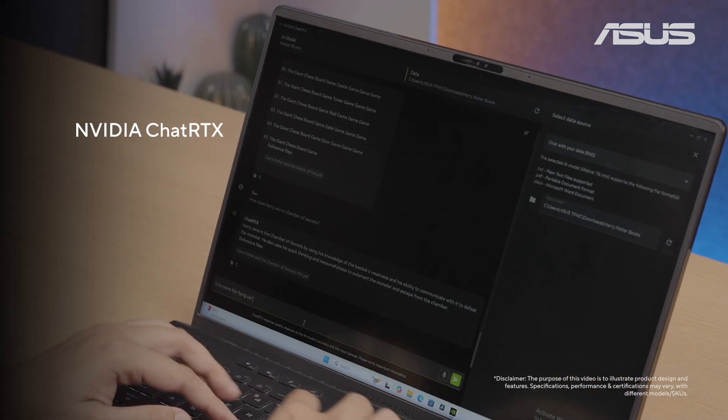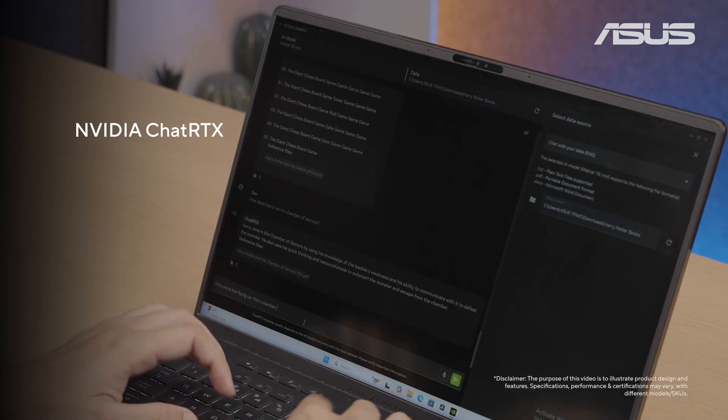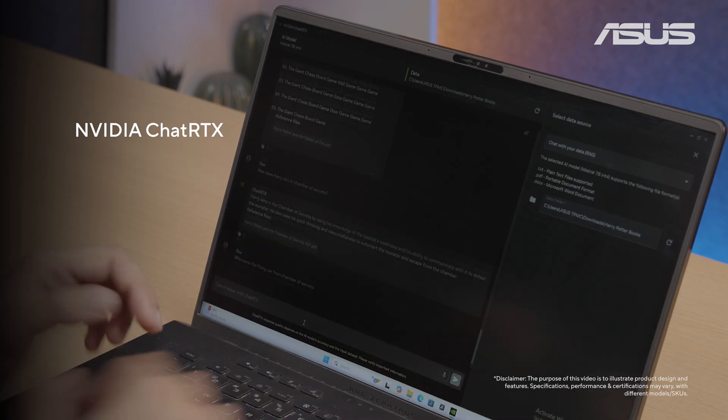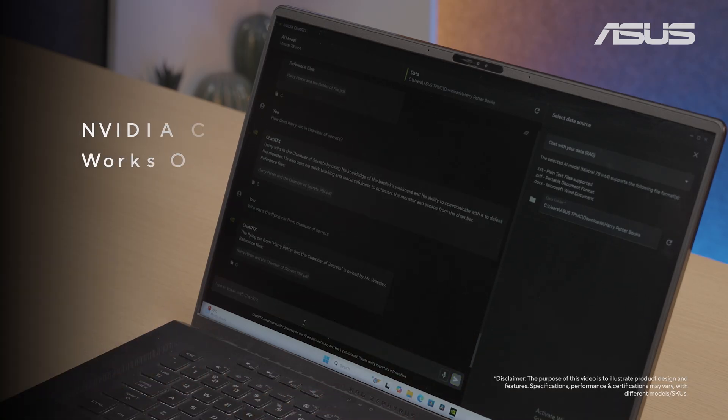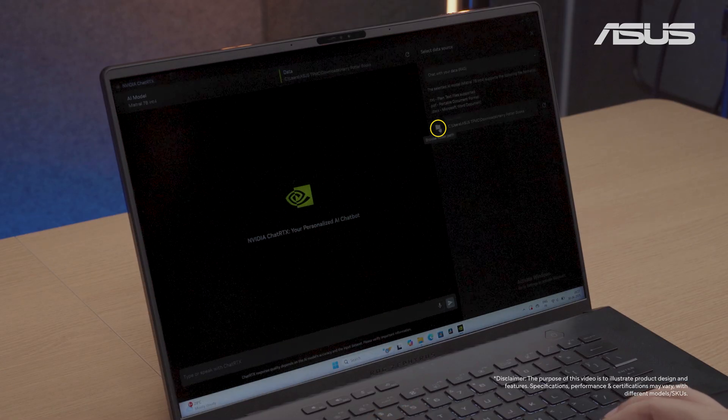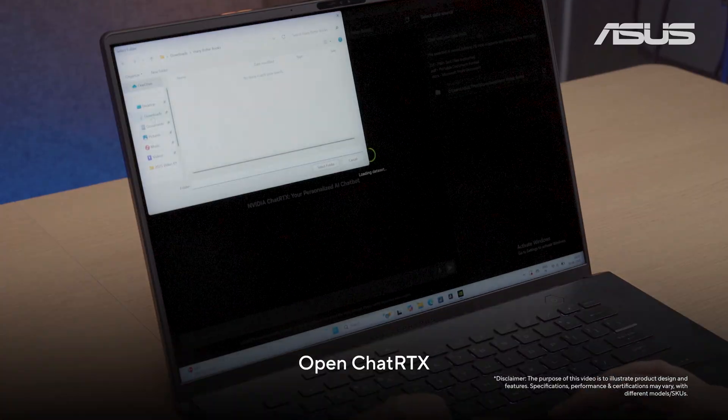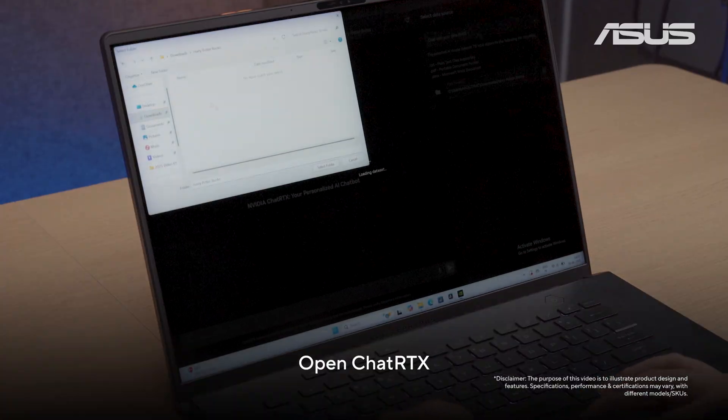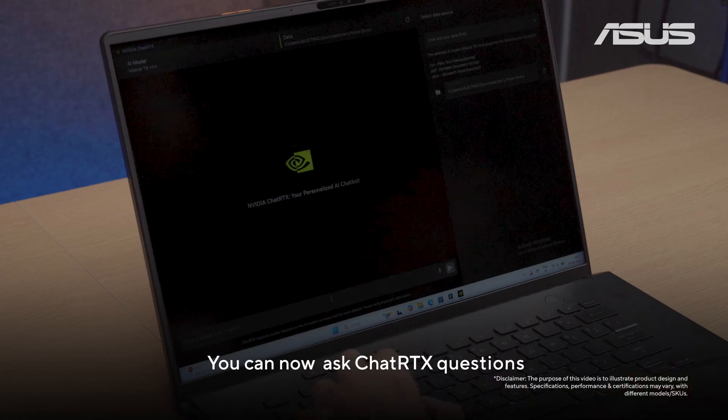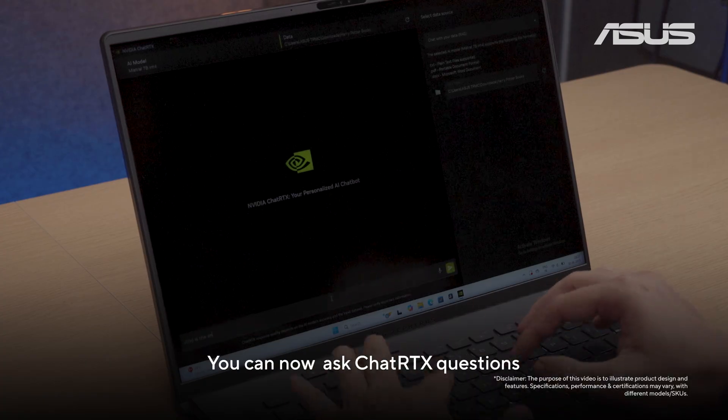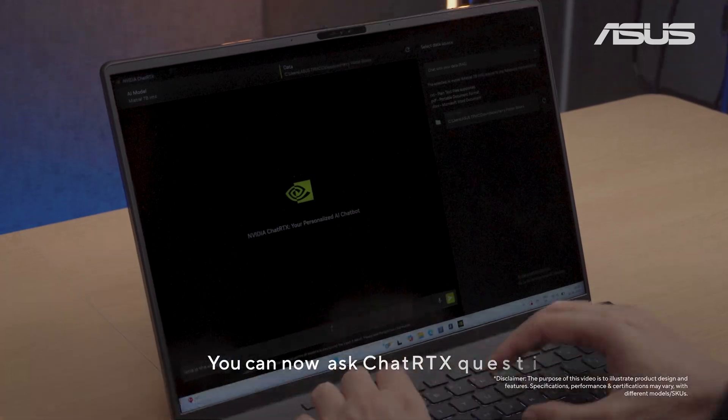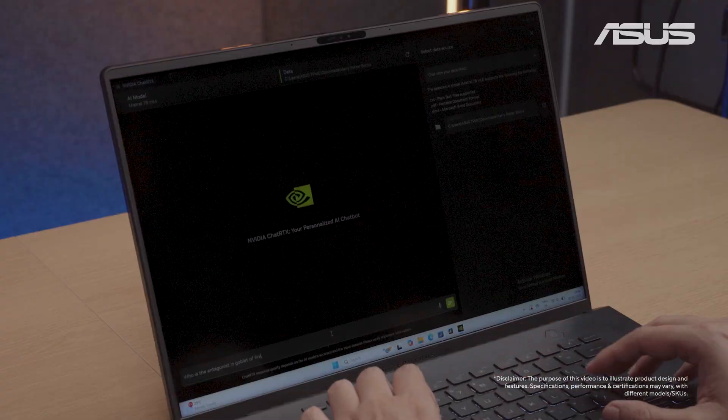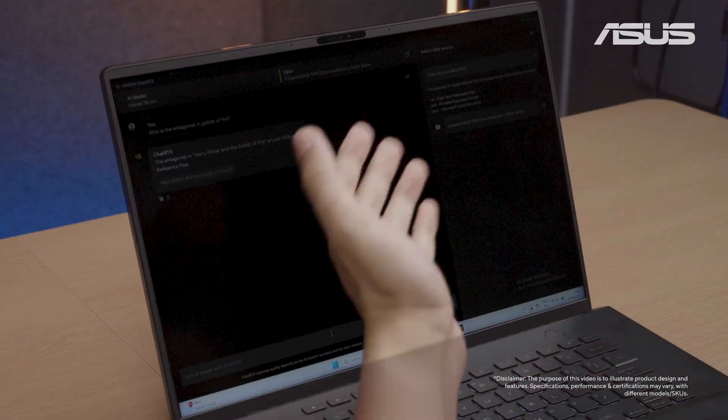The NVIDIA Chat RTX tool is a custom AI chatbot that works completely offline on your device. To use it, simply open Chat RTX and select the database folder where your documents or files are. You can now ask questions about these documents to get instant answers, all processed locally on your PC for complete privacy.